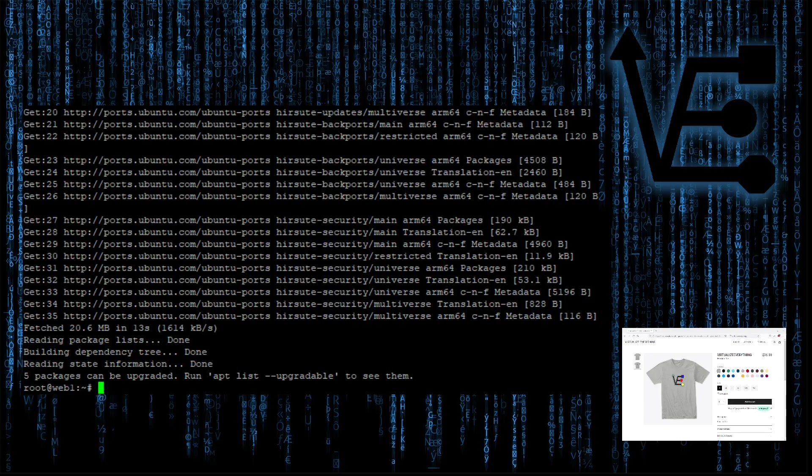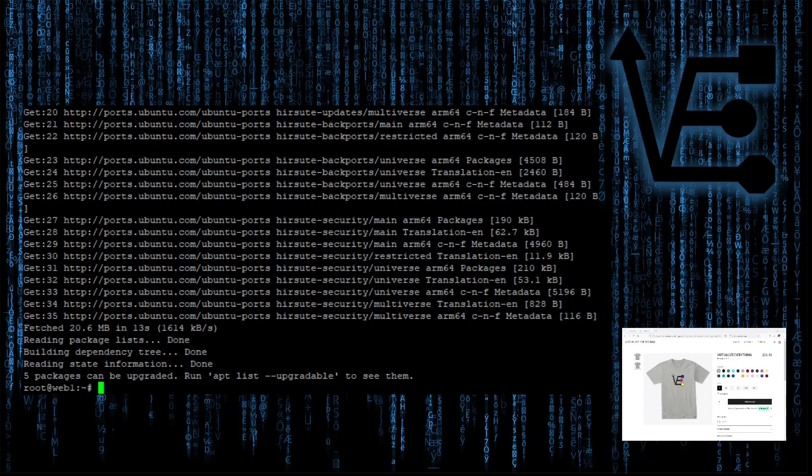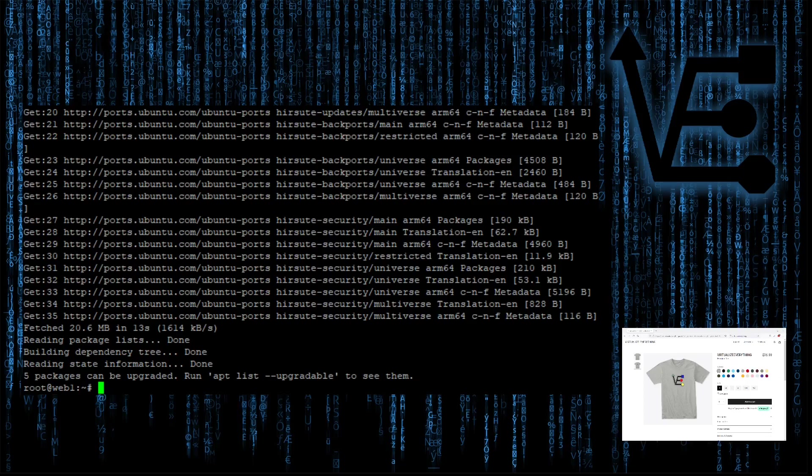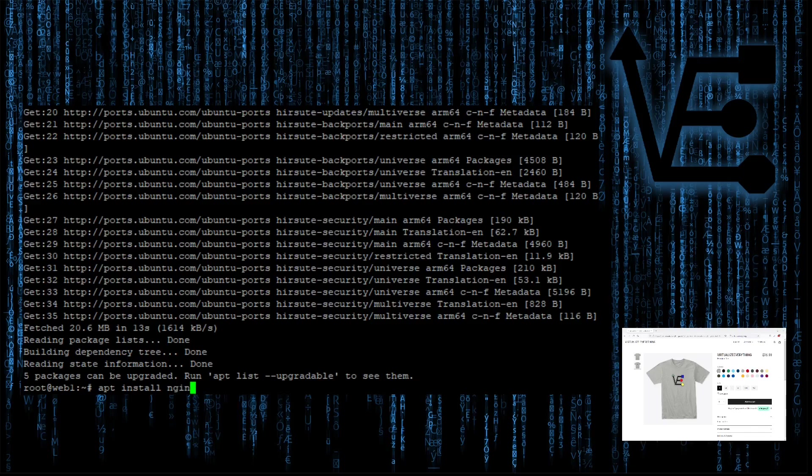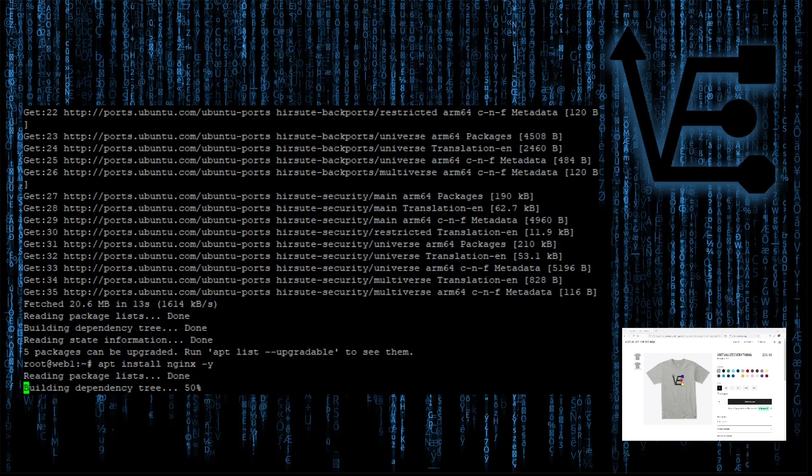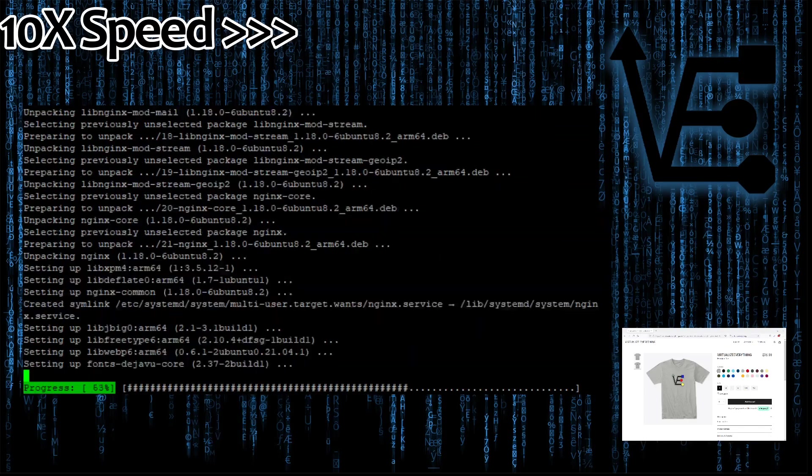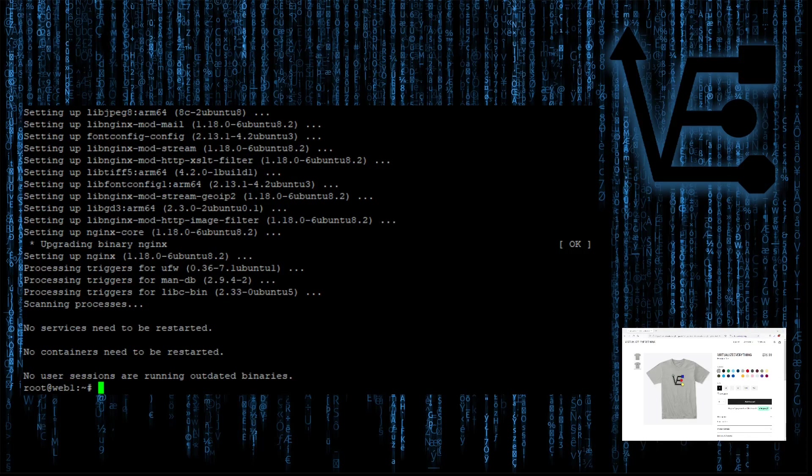Now we can use sudo dash i LXC exec web1 or your container name and bash for the interface style. That'll enter the container that we just created. And as always, we probably want to update the repositories. APT update. So now we can install Nginx. We're going to use Nginx throughout this video.